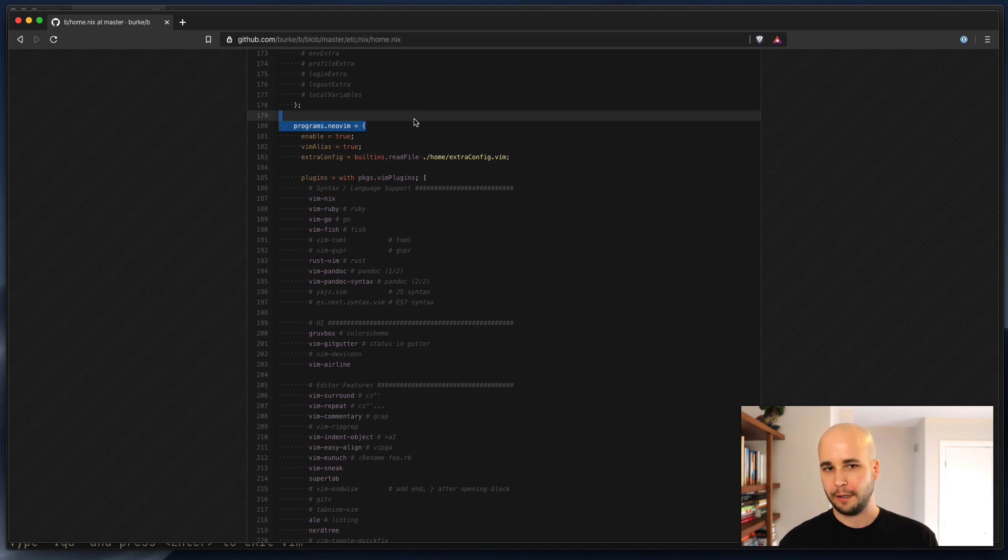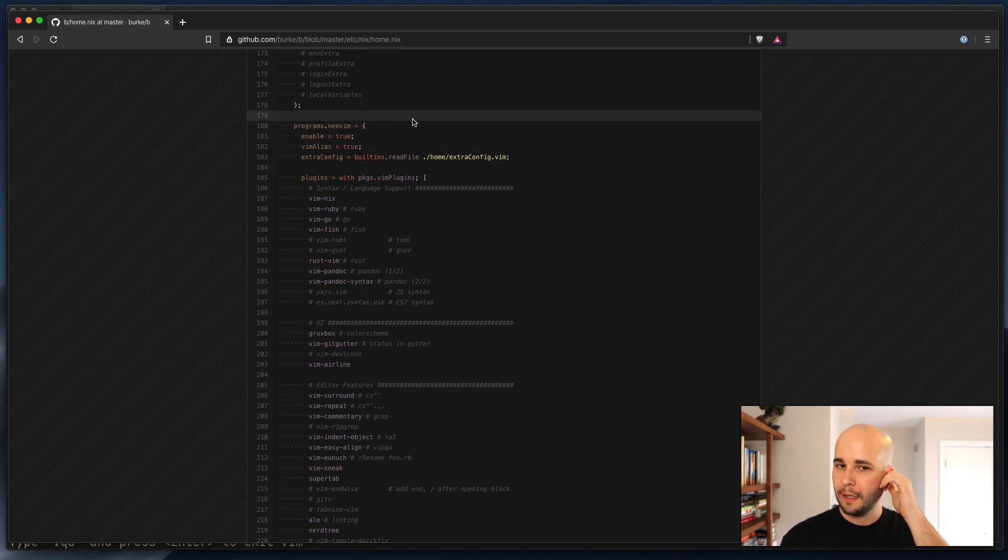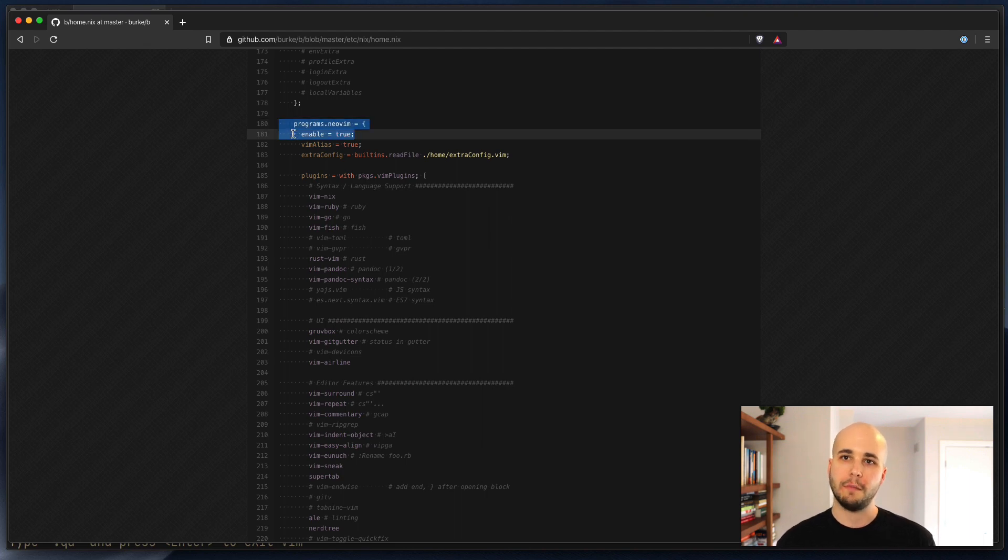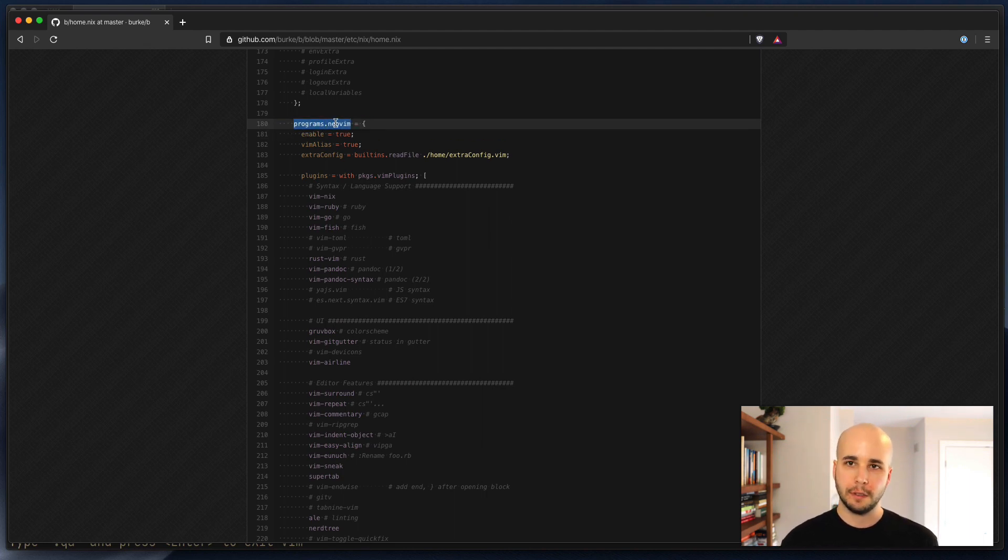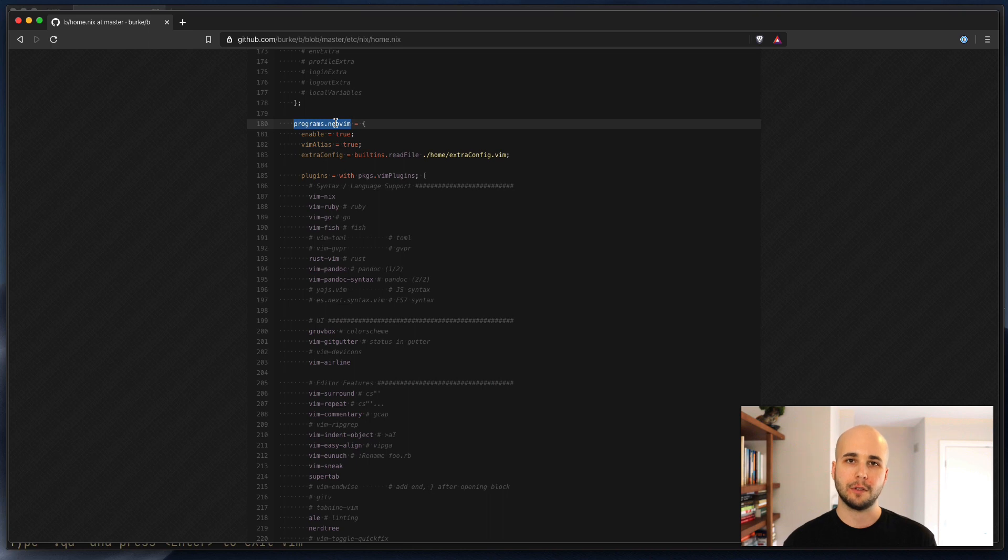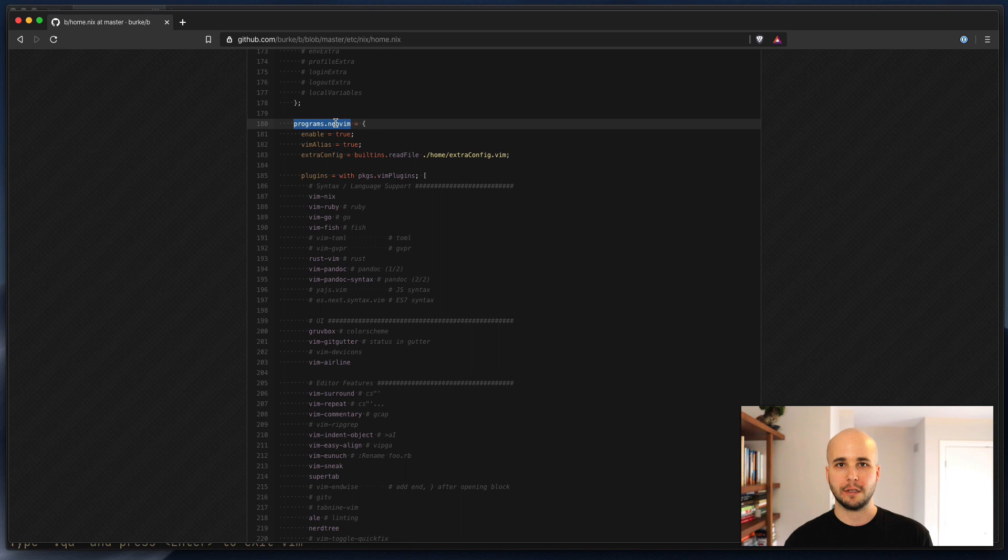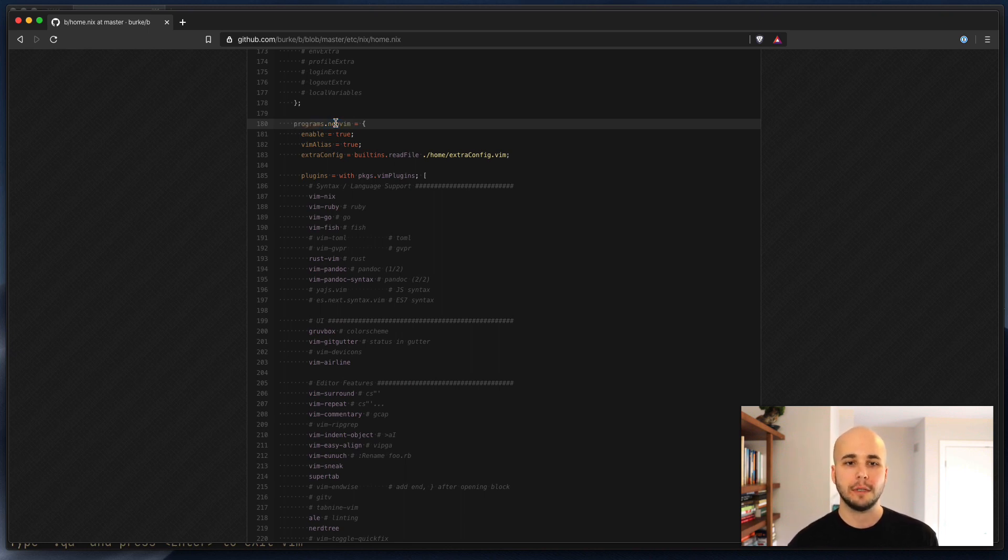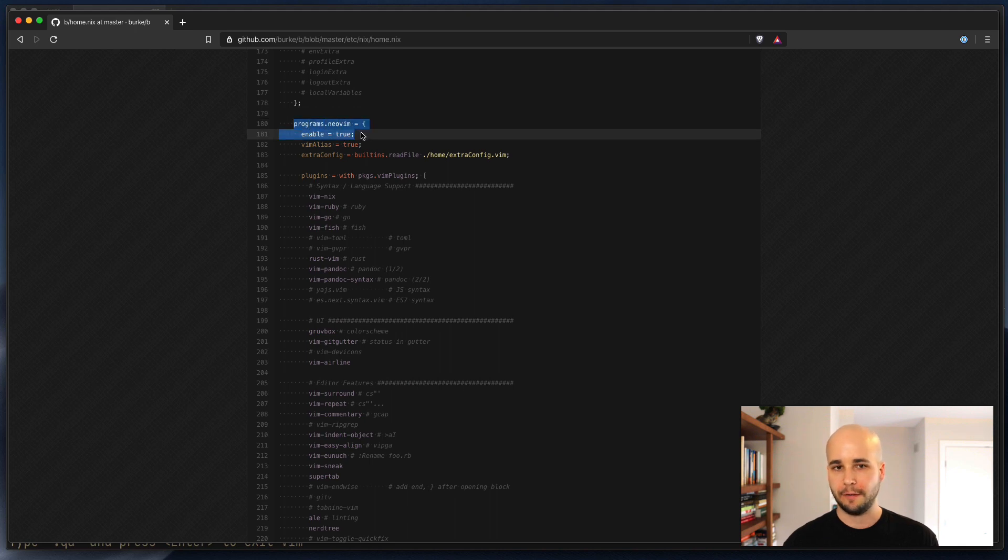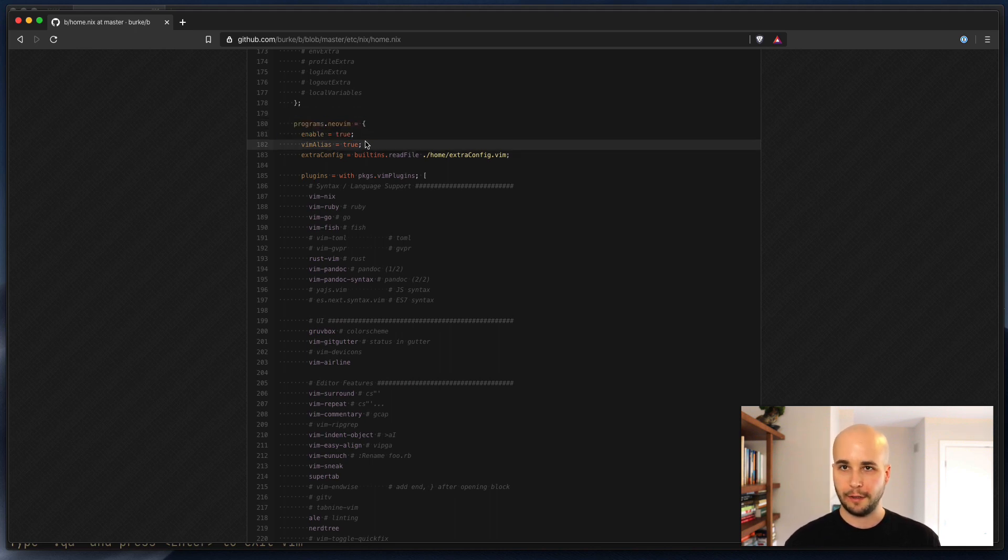So within here I've got a whole bunch of stuff. Basically what we're looking for is programs.neovim. Pretty much anytime you have one of these, this is called a module. Programs.neovim is a module in HomeManager. This nix module pattern is used in HomeManager, it's used in nix-darwin, it's used in NixOS. This module pattern tends to have enable and that's a boolean. So you say programs.neovim.enable = true and then some configuration for it.